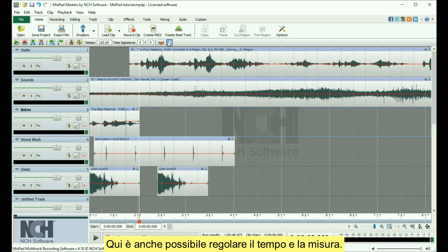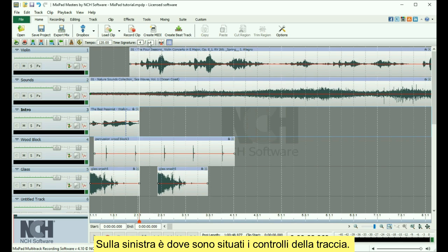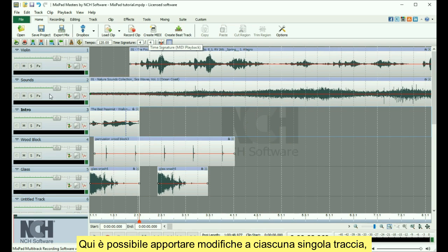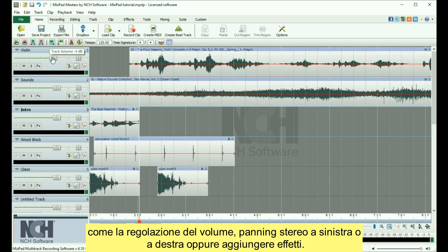You can also adjust the tempo and time signature here. On the left is where the track controls are located. Here you are able to make adjustments to each individual track, such as adjusting the volume, panning stereo left or right, or adding effects.